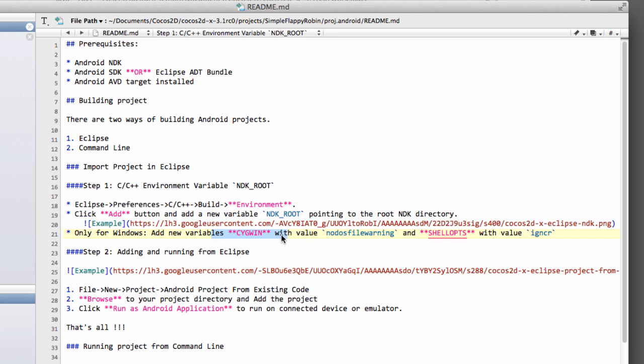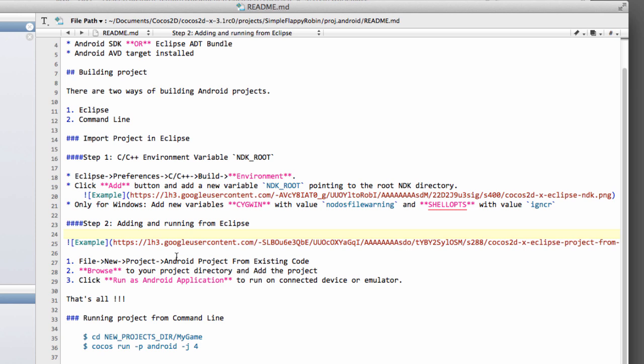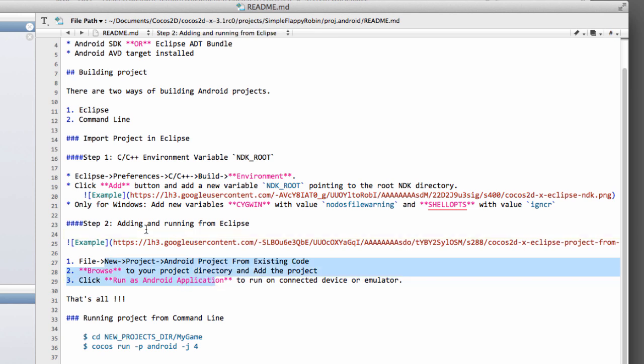And I'm assuming this means you also need Cygwin installed as well. And if you're not sure how to do that, then there are a lot of other videos describing that on YouTube in much better detail and better understanding than I can. So I recommend you have a look at one of those. Assuming that's all been done, the important part is here, adding and running from Eclipse.